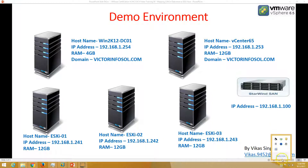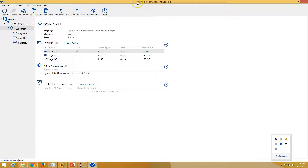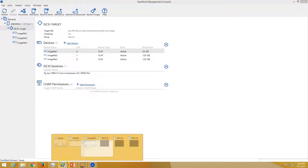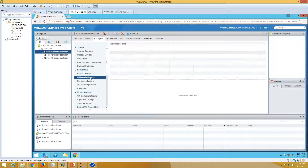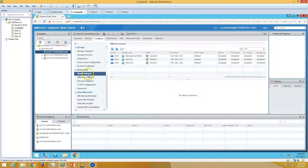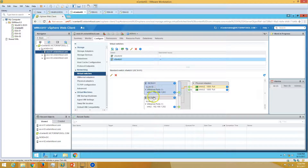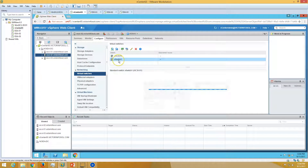We have a Starwind virtual SAN installed on my physical machine. We have created one iSCSI target — all of this we have done in our last few videos. In the last video I created the storage network for iSCSI, which is a VMkernel network. We have iSCSI1 and iSCSI2 on all three ESXi hosts to provide redundant paths for storage access.